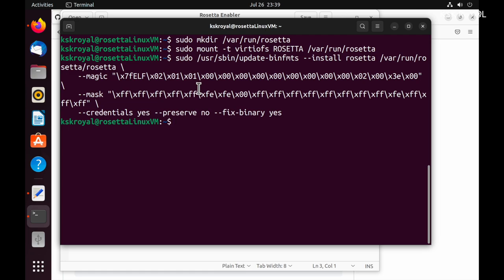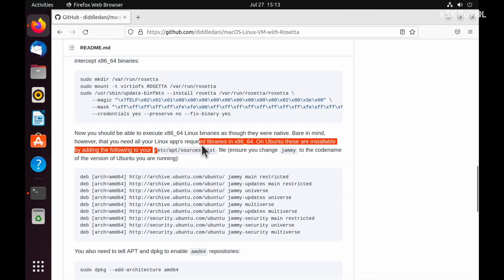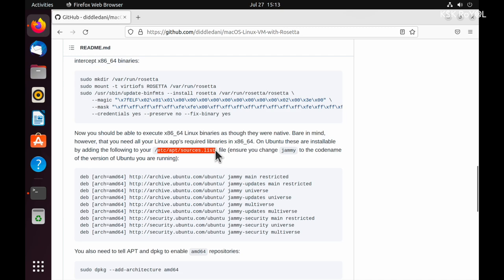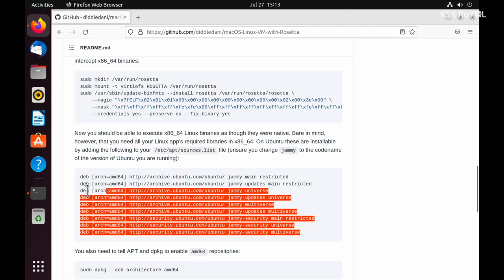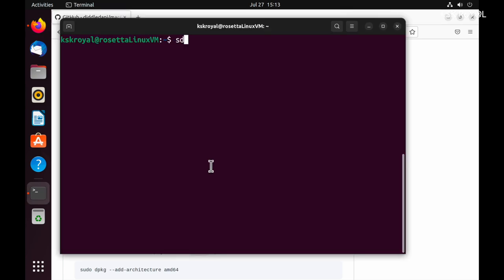Now I have enabled Rosetta on Linux VM. It's time to change the apt source list by adding support for AMD64 packages. To do so, open the terminal and type this command to change the permissions for the apt source list. Then type this command to open the apt source list using a text editor.